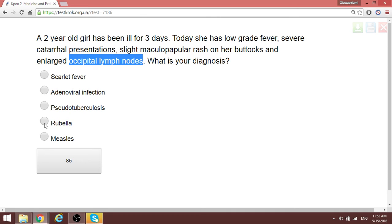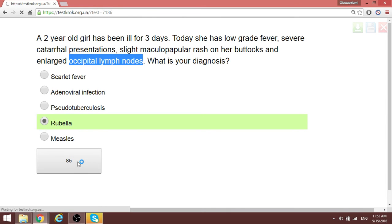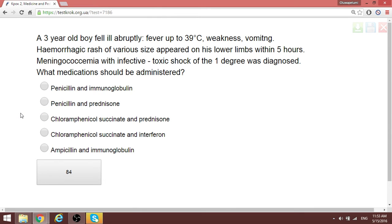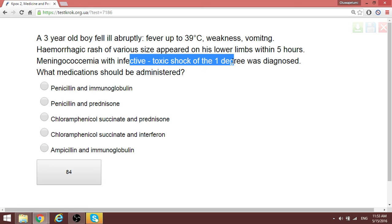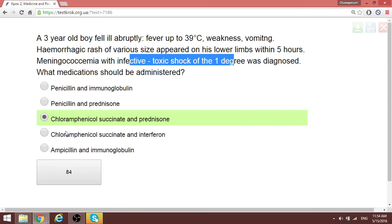A three-year-old boy fell abruptly ill with fever up to 39°C and is in meningococcemia at an infective toxic shock state, fourth degree. When a patient has bacteremia and septic shock, you want a bacteriostatic agent — not bactericidal — because bactericidal agents will cause bacterial degradation and release of toxins, worsening the condition. The bacteriostatic agent combined with a steroid in this case is chloramphenicol plus prednisolone.